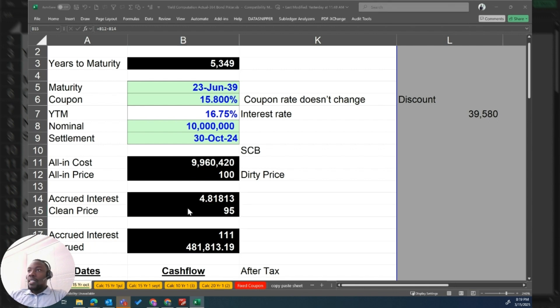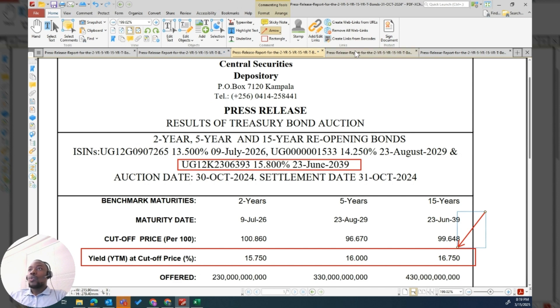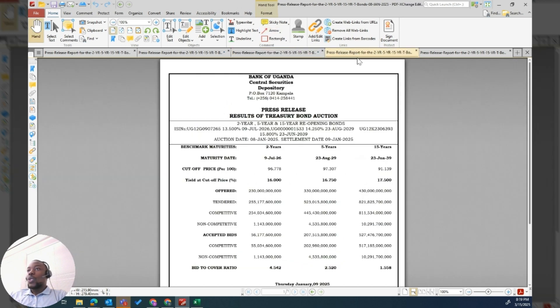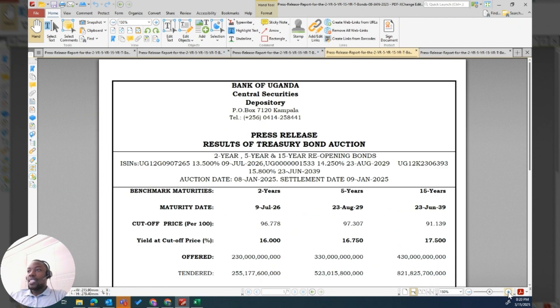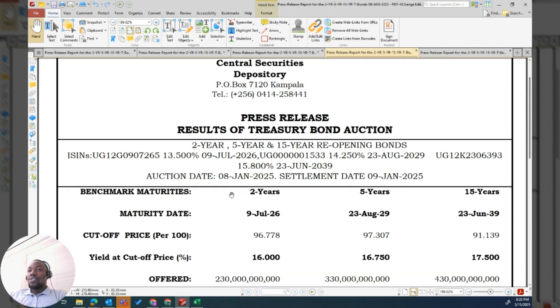Then from there we come to January. At this point, the interest rate...